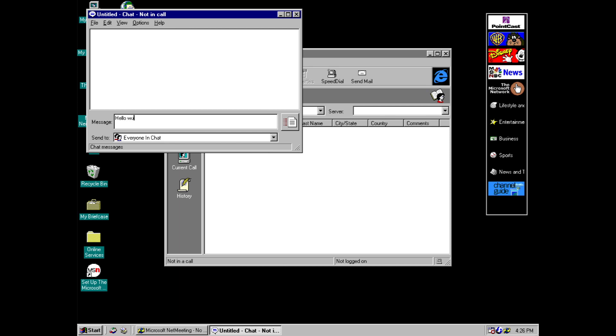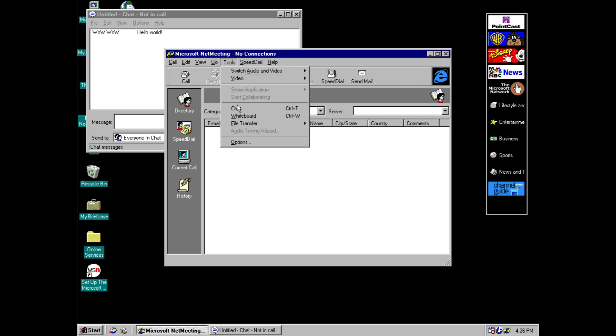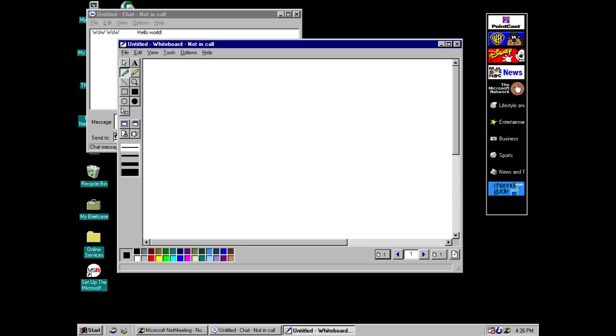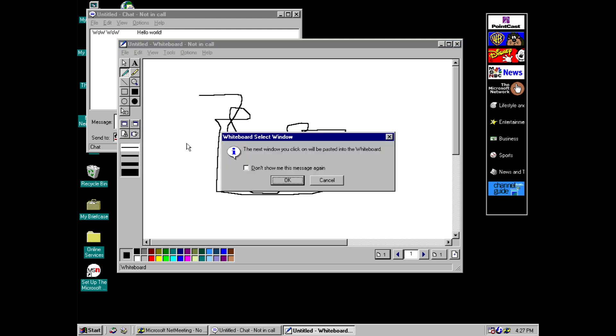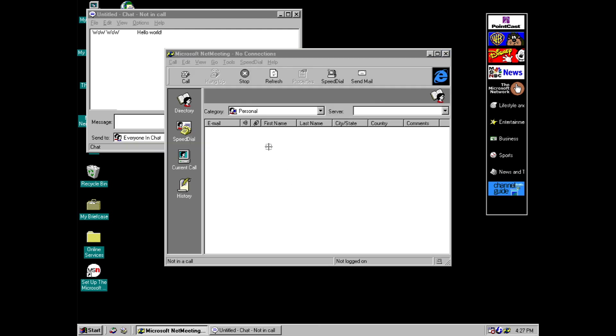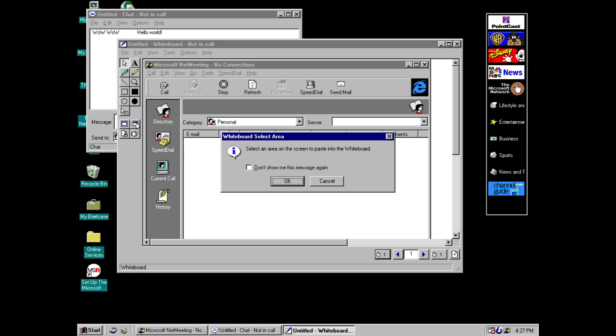And we've also got an option for the whiteboard which is very much like MS Paint. So here you go you can share all your important doodles on here. You can even take screen grabs and paste them onto the whiteboard which is really useful actually.